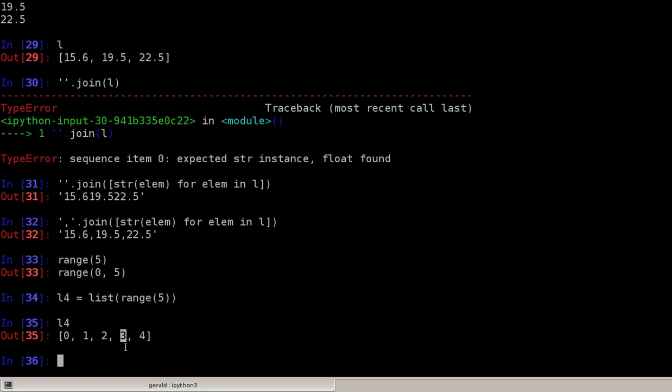Adding to the end is quite fast. However, whenever I want to insert at the beginning of the list, I have to move everything, like all the values, to the right in memory so I can insert one. Let's try this out.